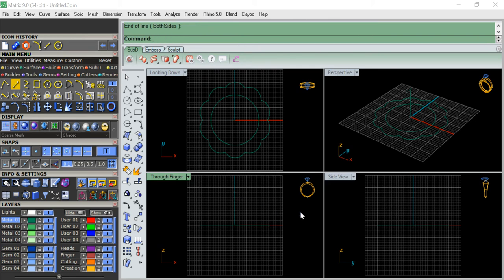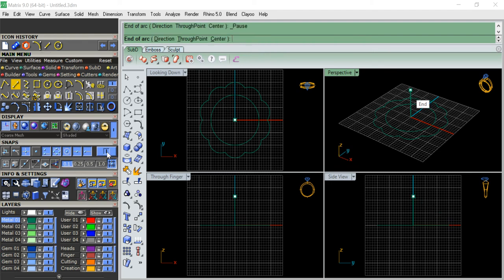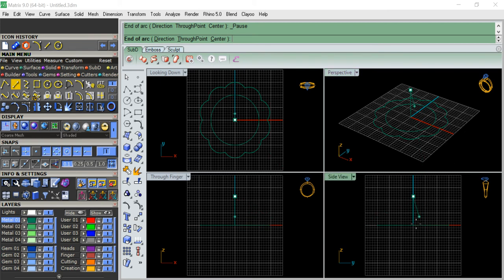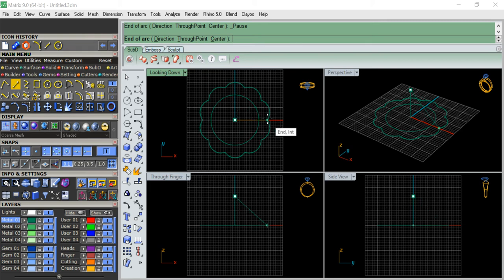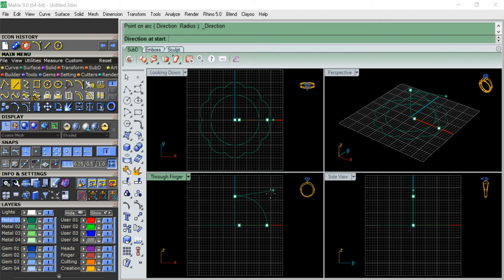We need a profile in order to make a sweep. Make sure the snaps are on, then go and click any point on the profile here. Come here to any profile intersection point - through the finger area - and adjust how big you want the dome to be.